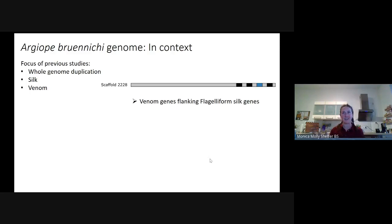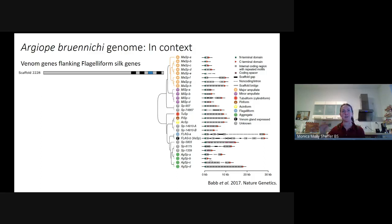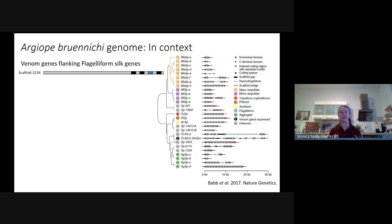Venom genes are poorly characterized within Araneidae. I have several clusters of venom genes flanking one type of silk gene — the flagelliform silk gene. This rang a bell because in the Trichonephila clavipes genome published a few years ago, a flagelliform-like silk gene was found in the venom glands. Similarly, in the Stegodyphus genome, silk-like genes were expressed in the venom glands. So there seems to be some interplay between flagelliform silk and venom genes, though this is still preliminary.